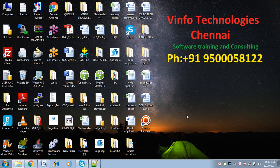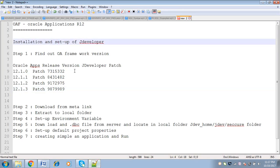Hi viewers. Now we are going to see how to install JDeveloper to develop an OAF application. In this session, we are going to cover a few topics: finding out the OA framework version, downloading from MetaLink and extracting to the local folder, setting up environment variables, downloading the DBC file from the server and locating it in the JDev secure folder, setting up default project properties, and creating and running a sample application.